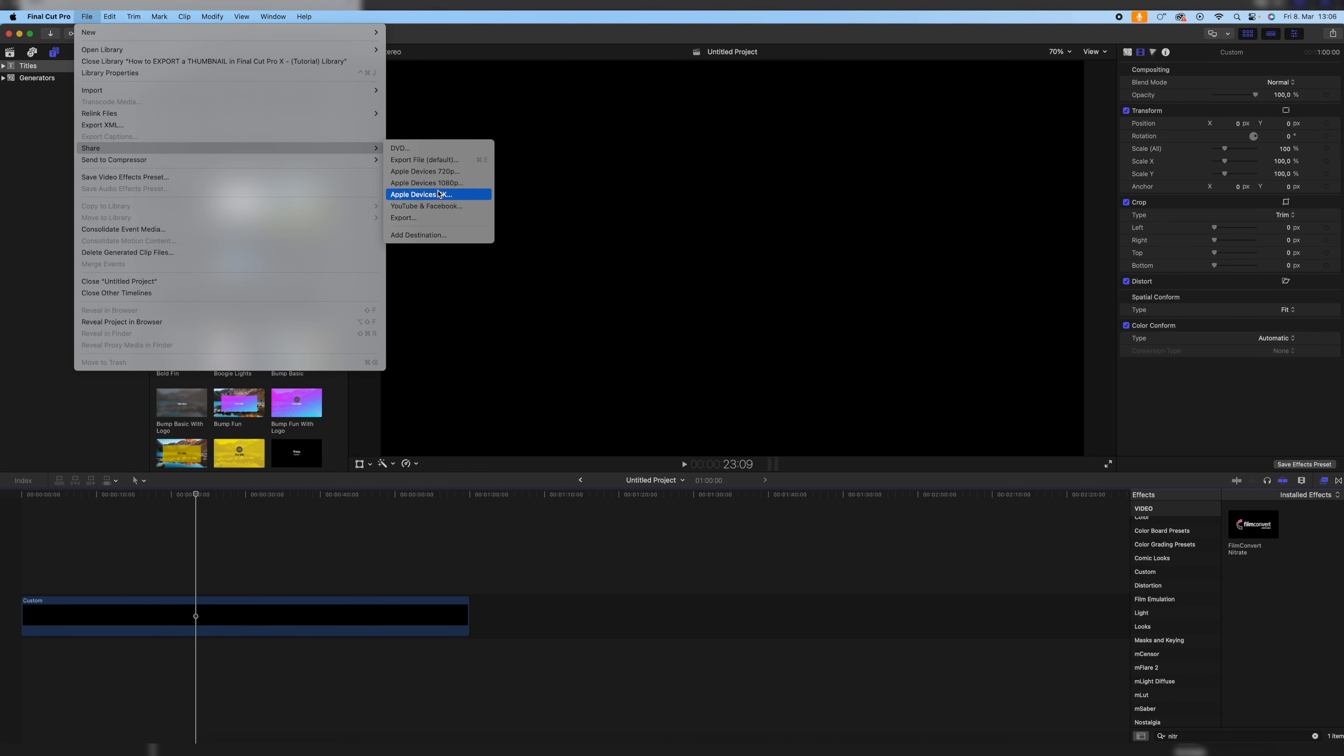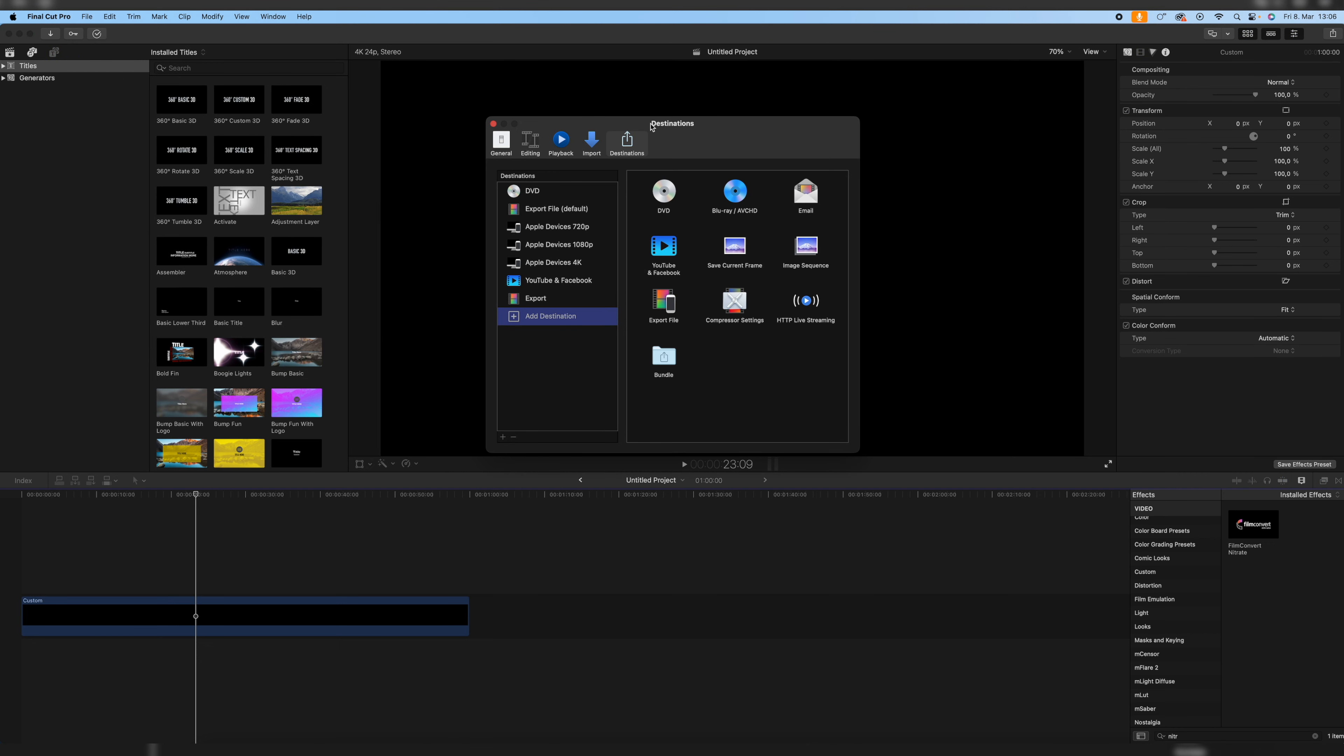So then we go down here to Add Destination, click on it, and then we have this menu. Now here you can find all your predefined export options. For example, here's also my standard export option, which you shouldn't have because I predefined it.